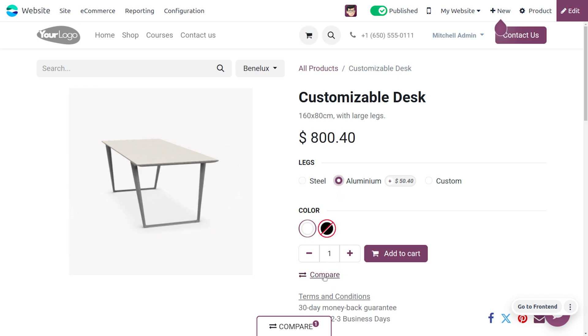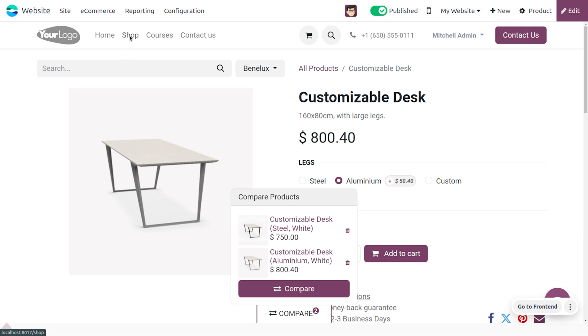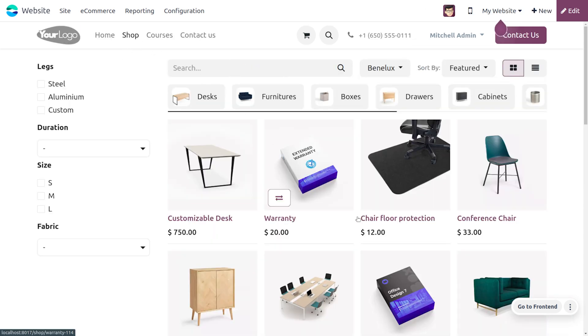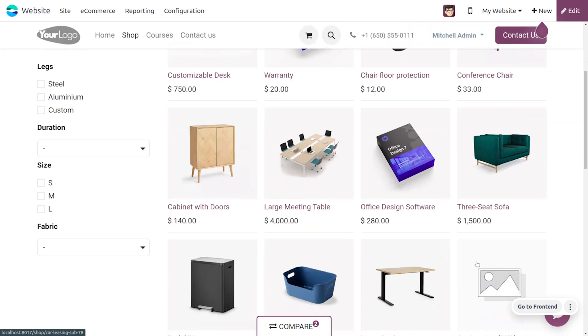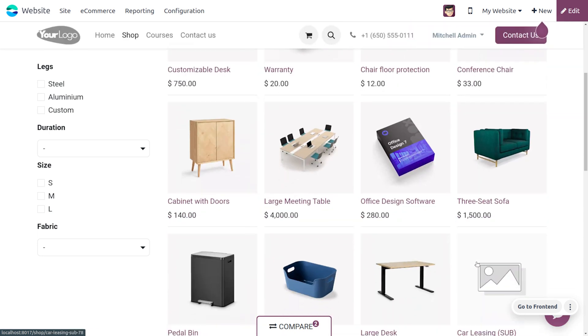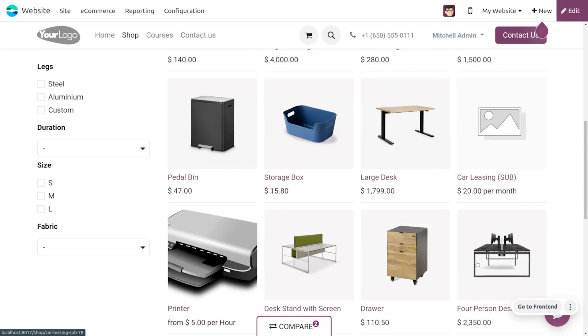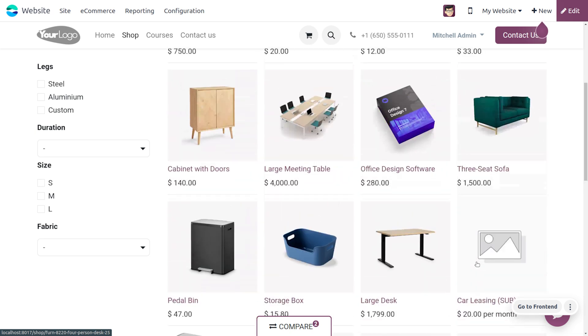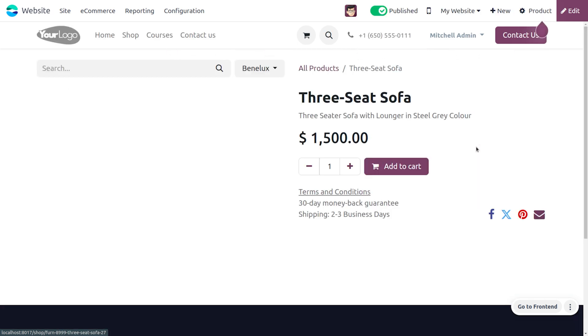If you need to compare the customizable desk which has an attribute of aluminum, you can compare that so the item will be added to the compare products. We can only add to the compare tool or use this compare tool for products that have variants.